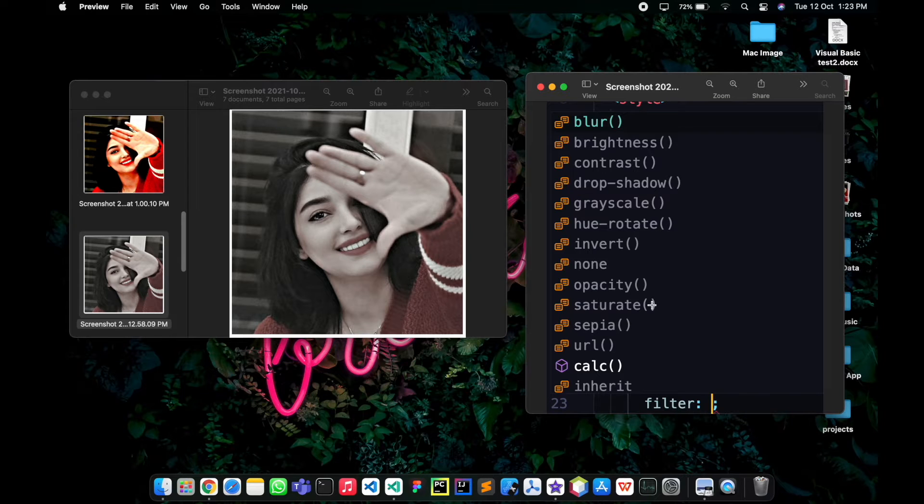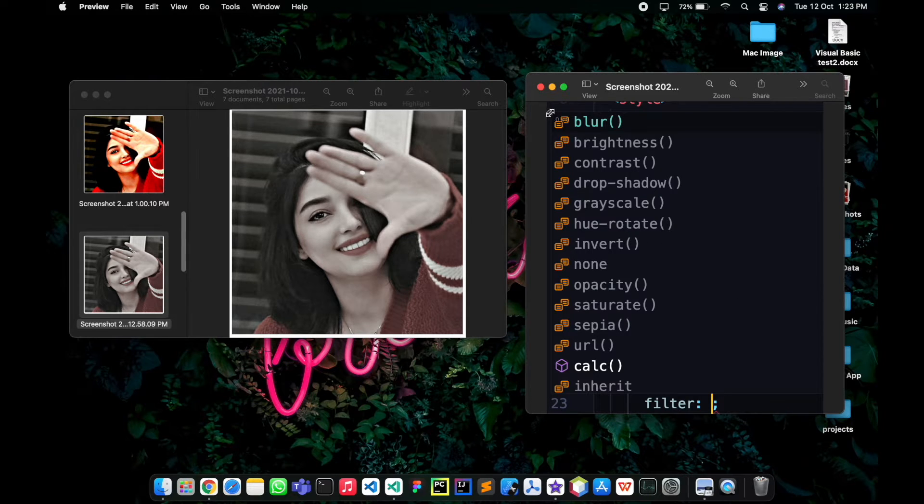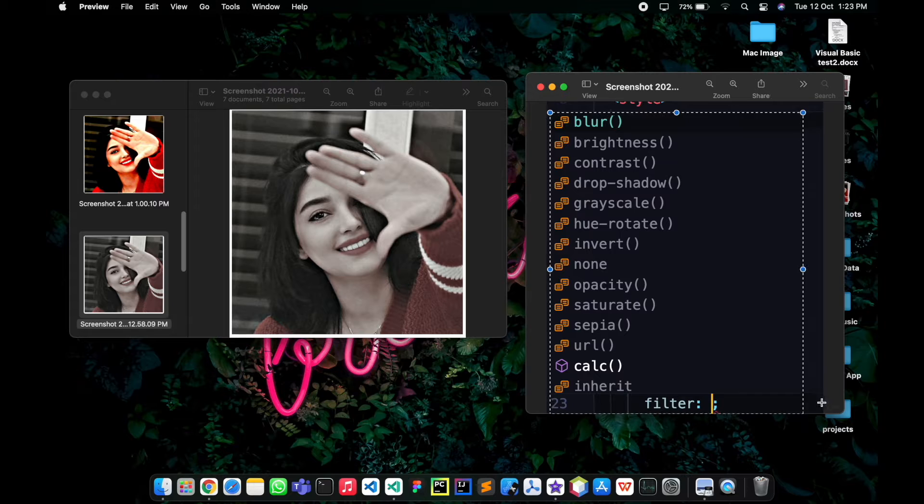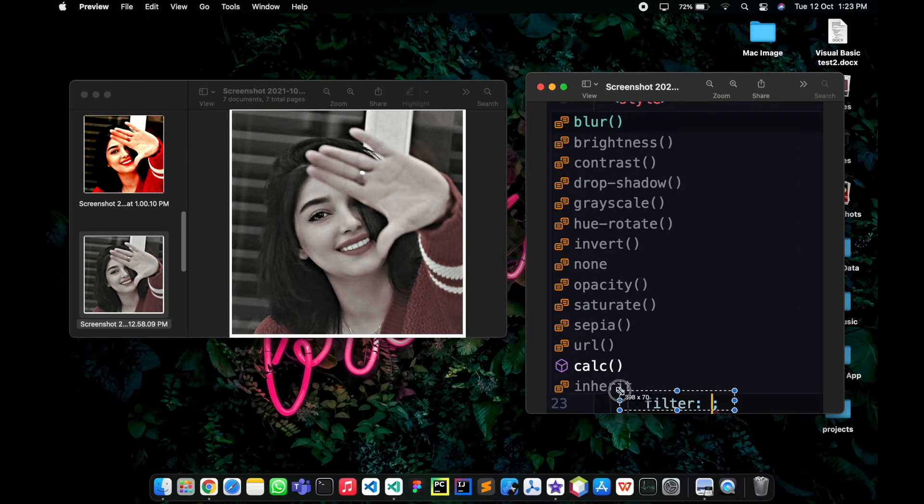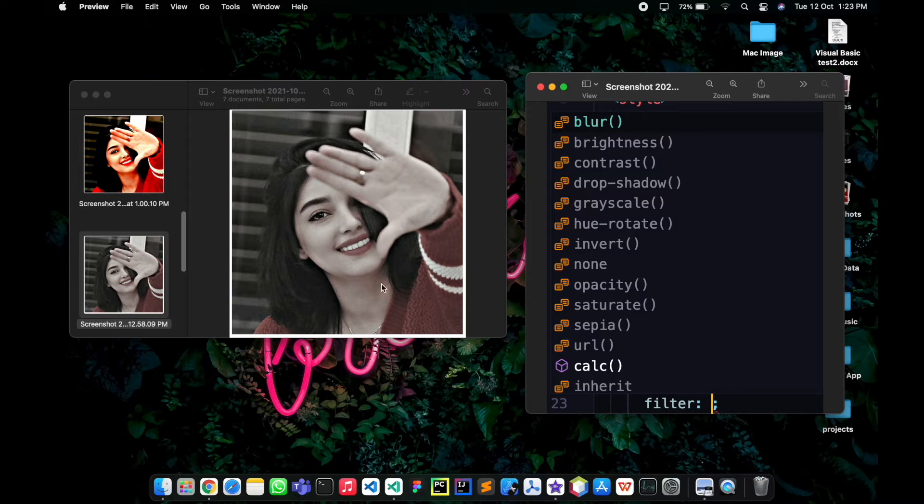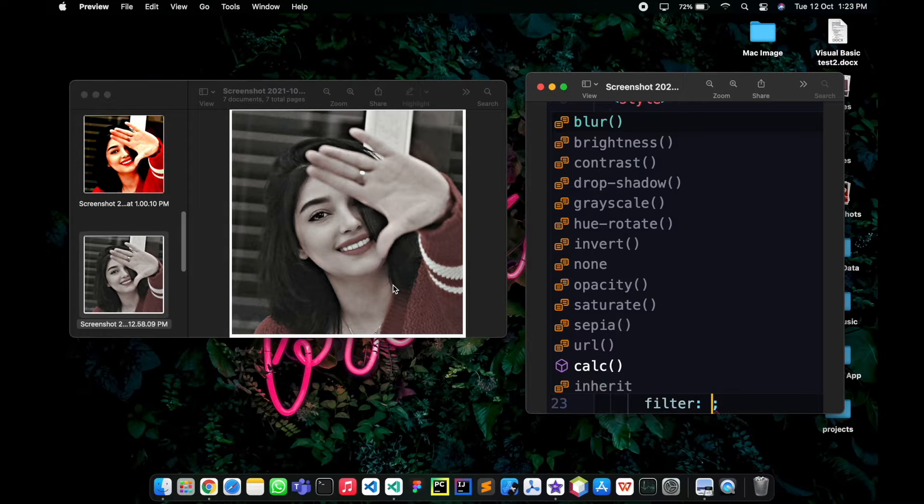Hey there, welcome to my YouTube channel, The Noble Priest. In this video, I'm going to share with you the best property I found in CSS called the filter property, which is used for styling images in web pages.